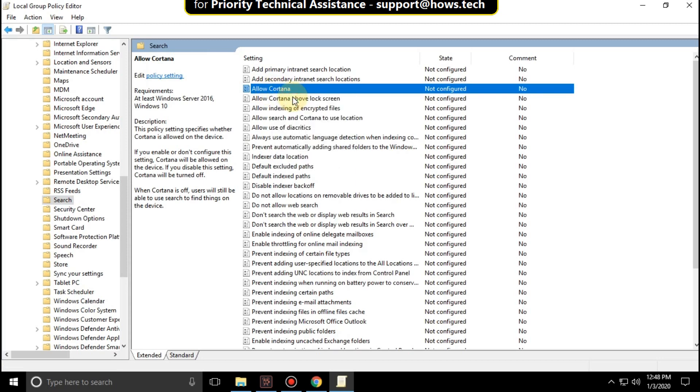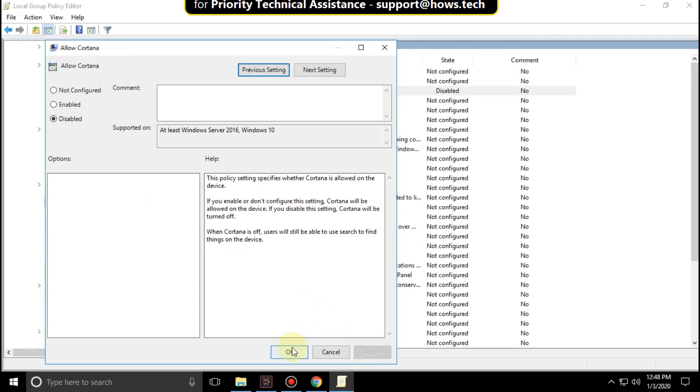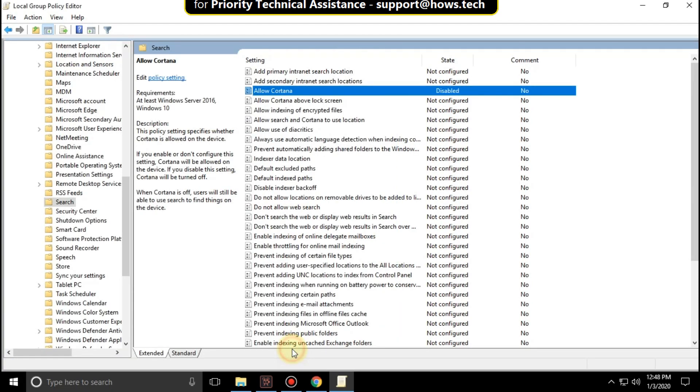Wait for some time. Then switch to disabled and click on apply and then OK.